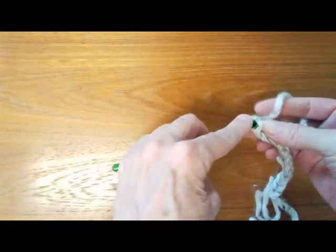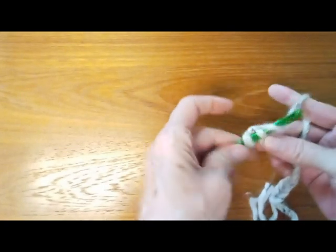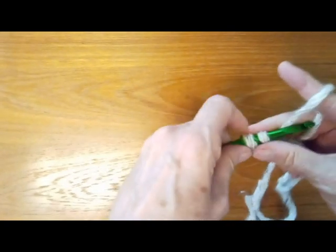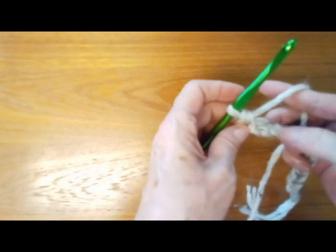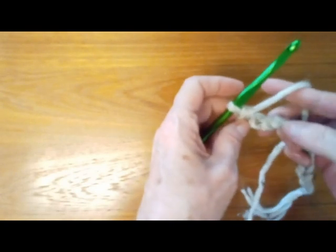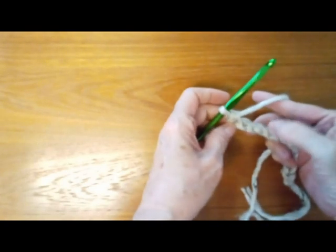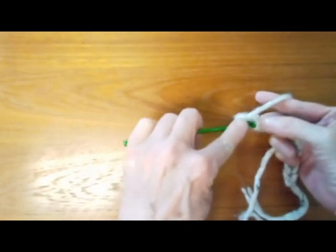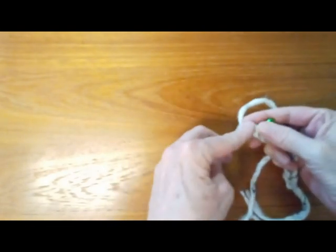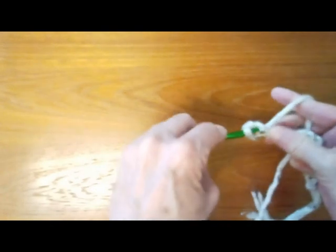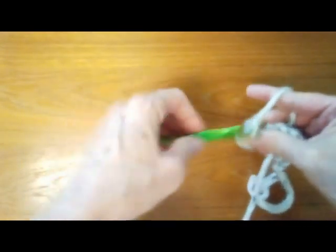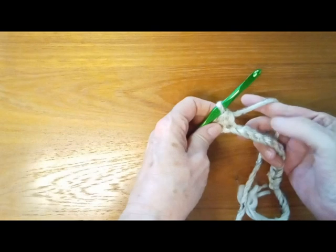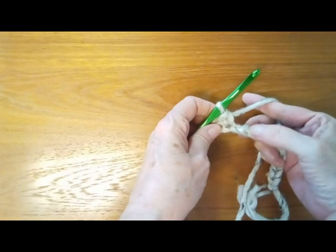You might want to crochet into the back rib of the foundation row chain for a couple of reasons. One is that you can achieve a looser tension across the foundation row that will match with your crochet rows following.